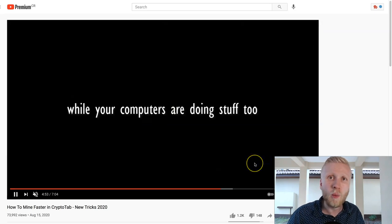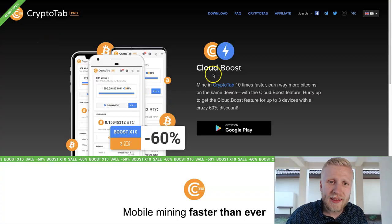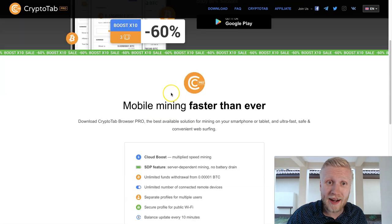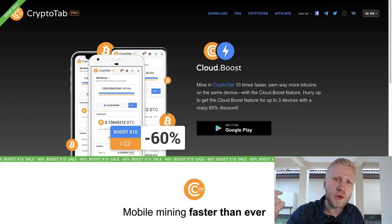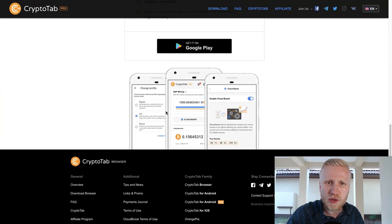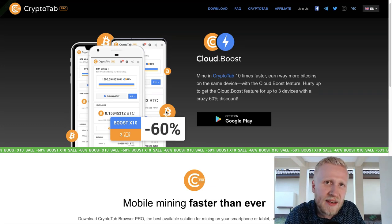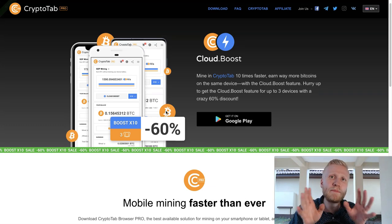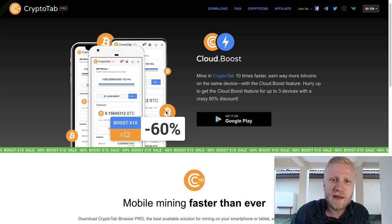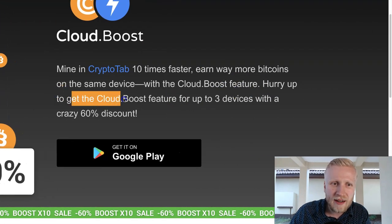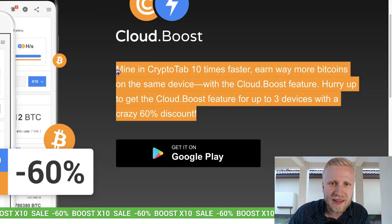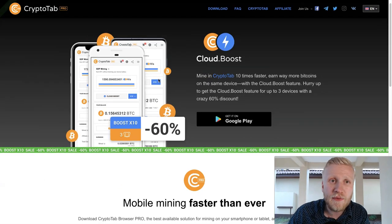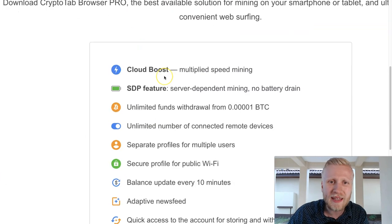They also provide this Cloud Boost. With this one you can earn 10 times faster, and at the moment when I'm recording this video they also have this discount. Be sure to check this out every now and then, because if you buy this boost it will give you 10 times faster earnings. This is especially recommended if you use CryptoTab with multiple devices. If you are using just one device then it may not be so good, but you can see you can get this Cloud Boost feature up to three devices with a 60% discount. This is crazy and this will give you 10 times faster earnings.